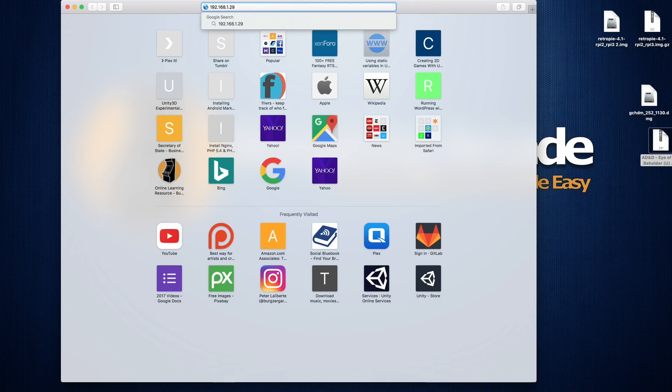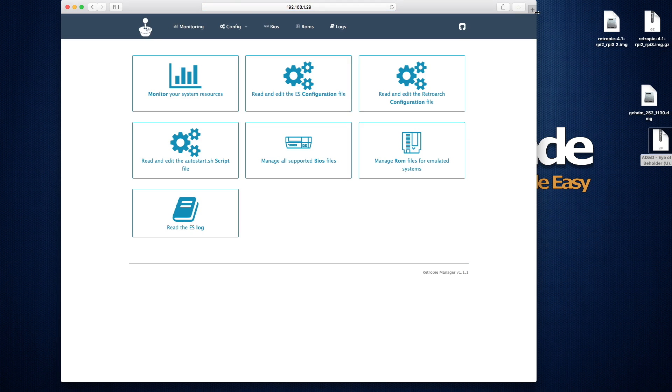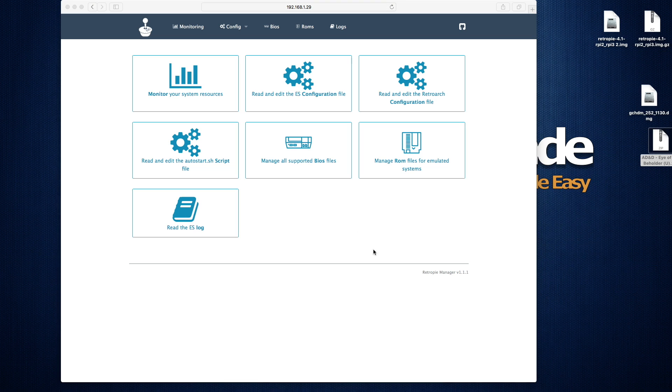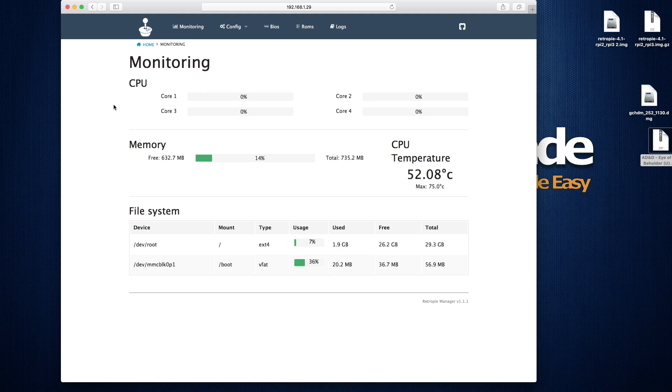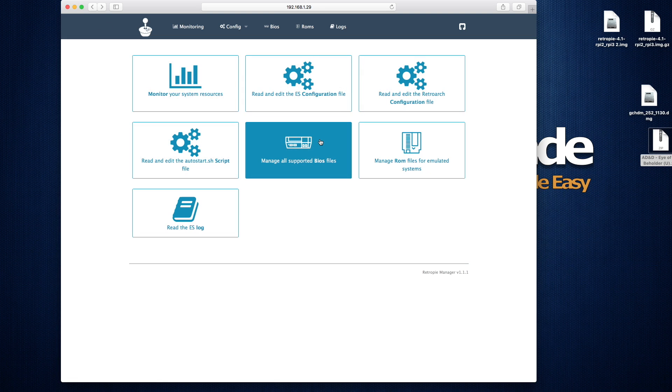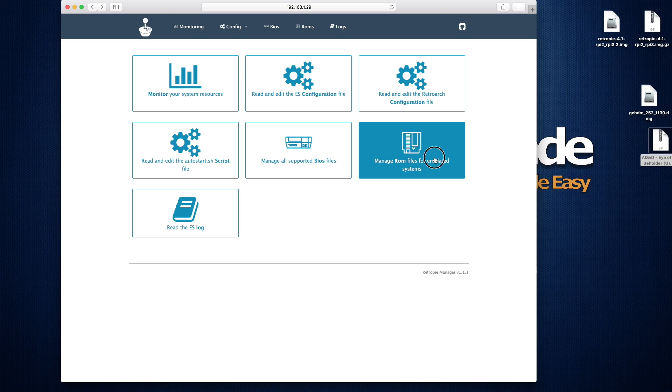So the IP address for my Pi was 192.168.1.29 and on port 8000. And if we go ahead and type that in, it's going to connect to the RetroPie. You do have to make sure that they are on the same network. So this is kind of cool. You can monitor your system. You can monitor the activity on all the cores, the memory, the temperature, and how much space you have left on your card. You can also edit some of your configuration files for not just RetroPie, but also for the Linux installation underneath it. But the main thing we want to take a look at here is manage the ROM files. And also we're going to want to take a look at BIOS files as well.